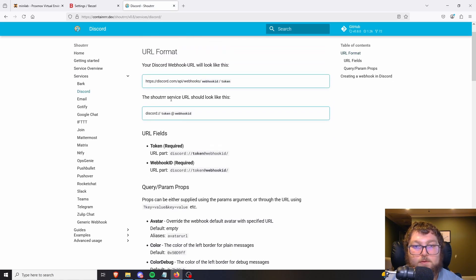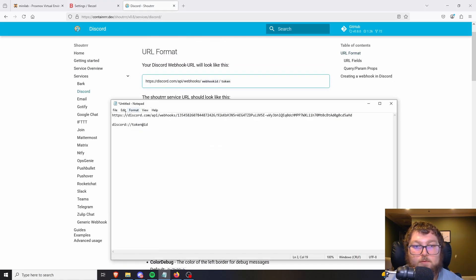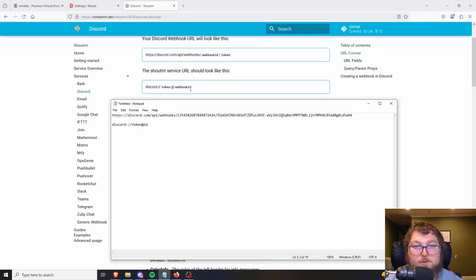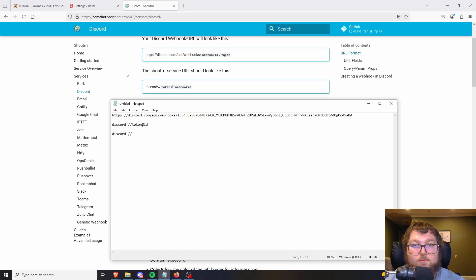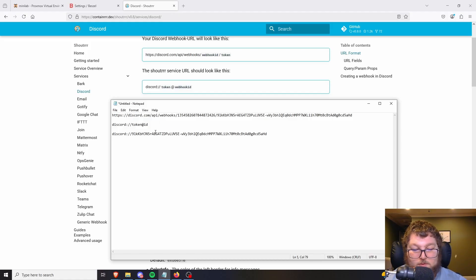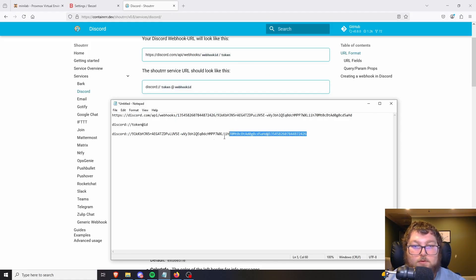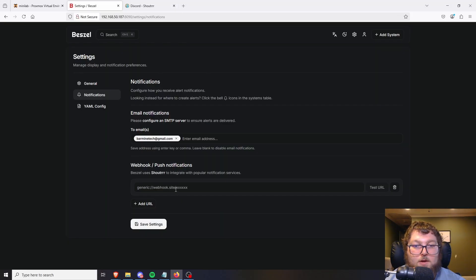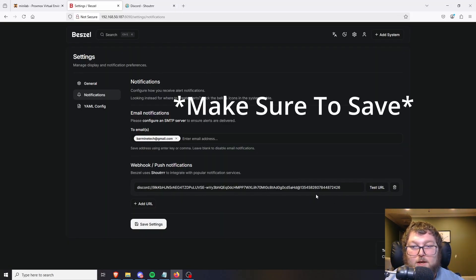I made a quick webhook in one of my Discord servers for alerts. You can see the full link — clicking on Discord breaks it down: this is the original link, and here's how it needs to be formatted. The format is 'discord://' followed by the token ID — the second part of the URL up to the middle slash — then '@' followed by the webhook ID which is the first string.